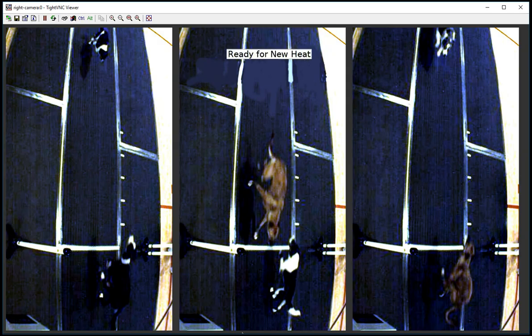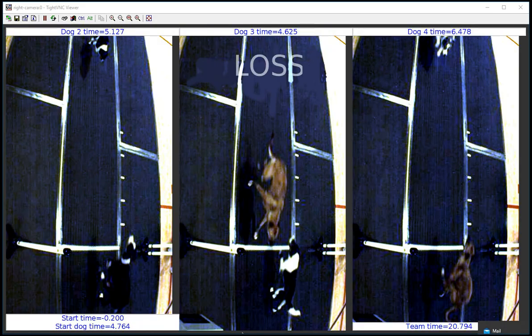At some point the splits will come in — they'll come in when the judge ends the heat with the E button — and those will get overlaid, and we're back to the screen that we started with. If the splits come in before the timeout, it looks the same; you just won't see that 'ready for new heat' message temporarily.